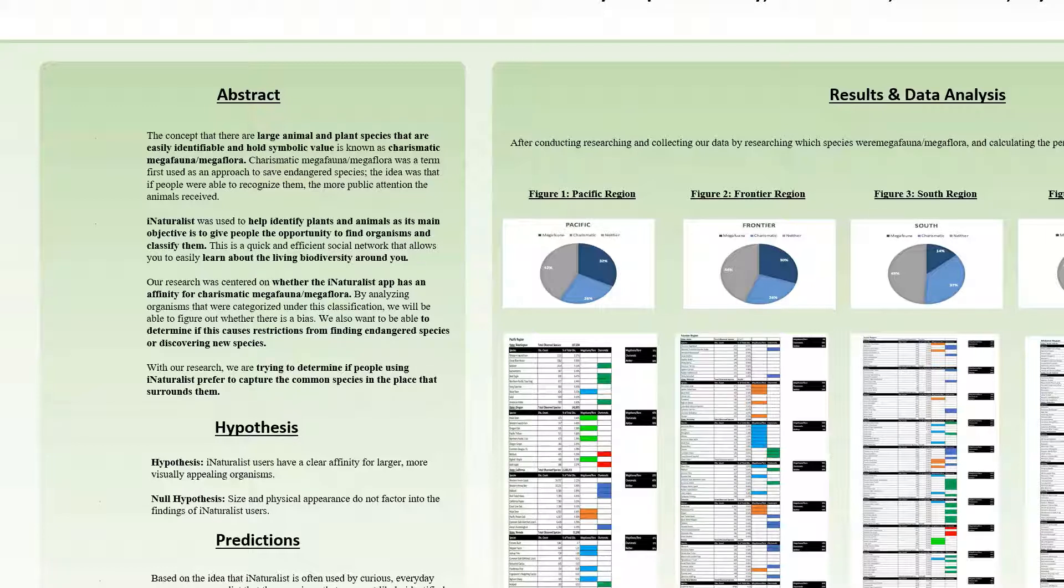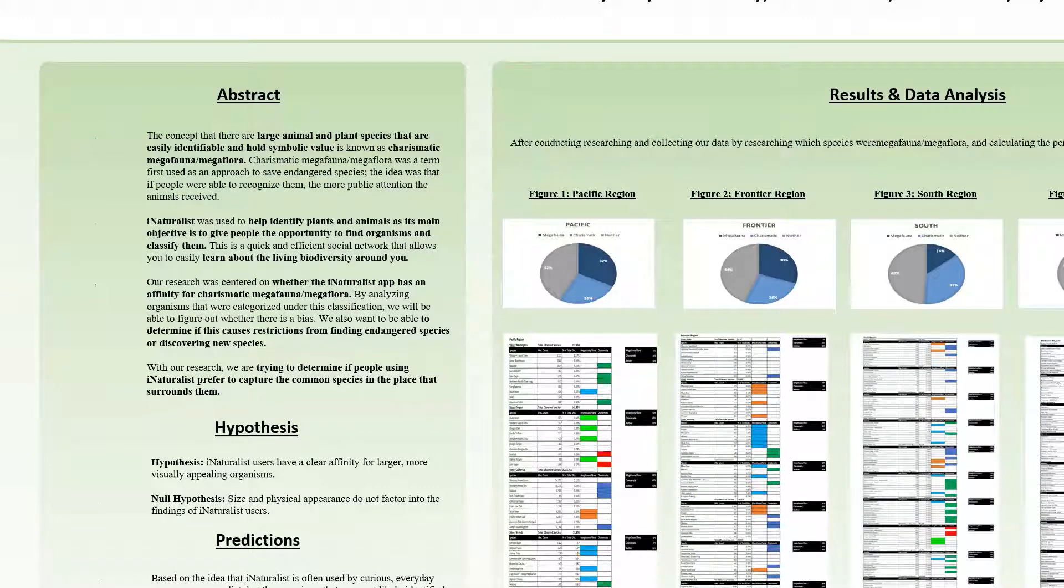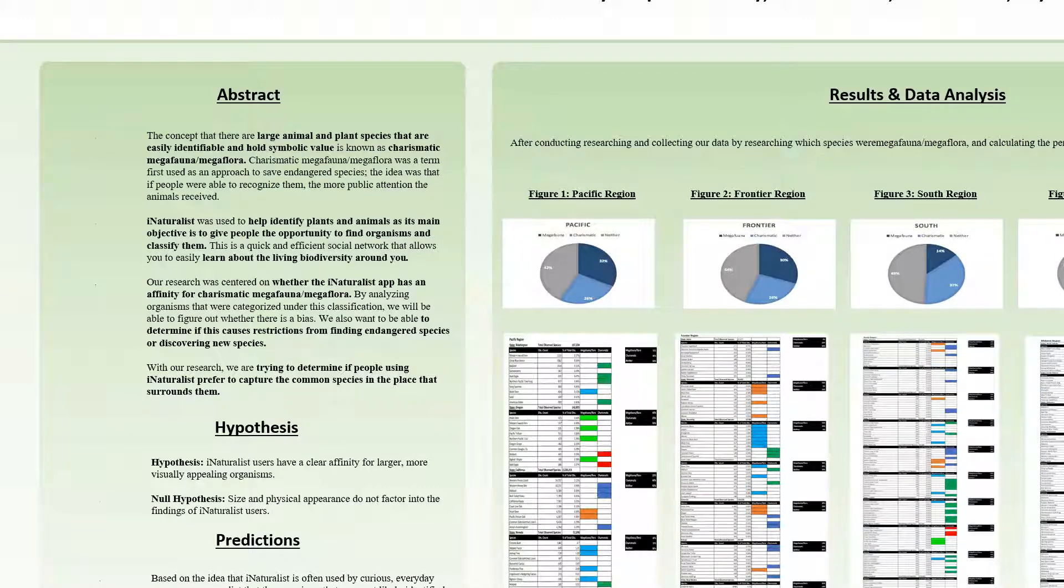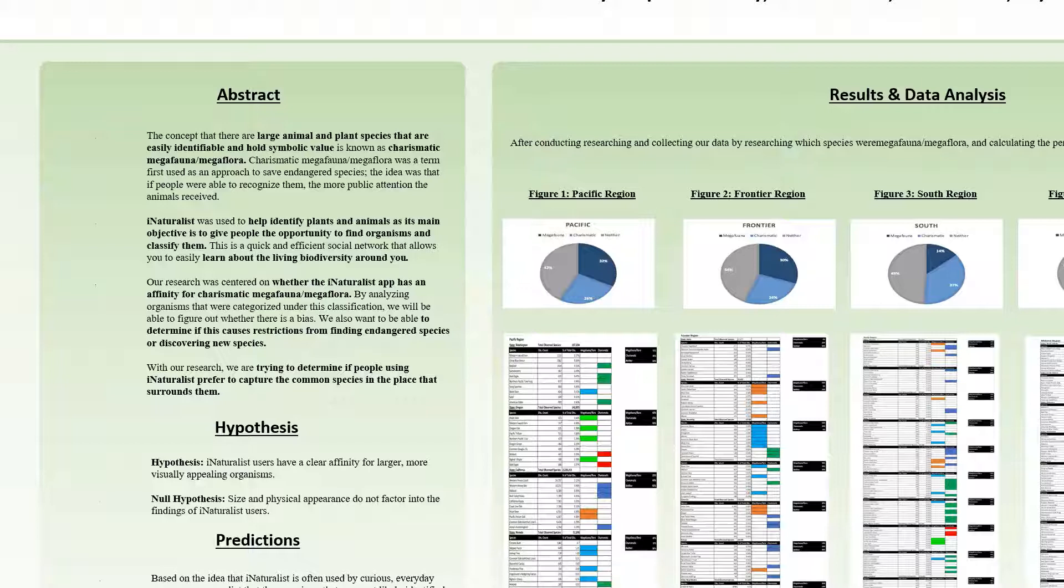iNaturalist was used to help identify plants and animals as its main objective is to give people the opportunity to find organisms and classify them. This is a quick and efficient social network that allows you to easily learn about the living biodiversity around you.